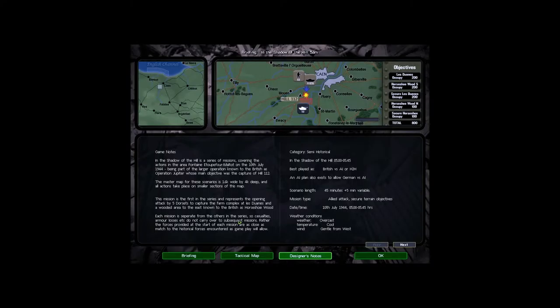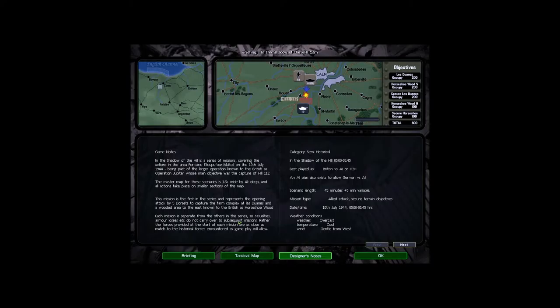Each mission is separated from the others in the series so casualties, armor losses, etc. do not carry over to subsequent missions. Rather, the forces provided at the start of each mission are as close as match to the historical forces encountered as gameplay will allow. Category semi-historical. In the shadow of the hill, 0500 or 0545. As played as British as we are versus AI or head to head, an AI plan also exists to allow Germans versus AI. Scenario length is 45 minutes plus a five-minute variable.